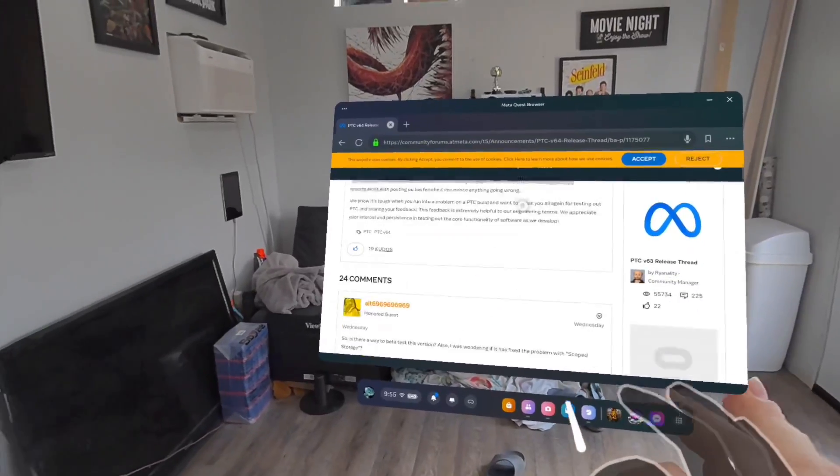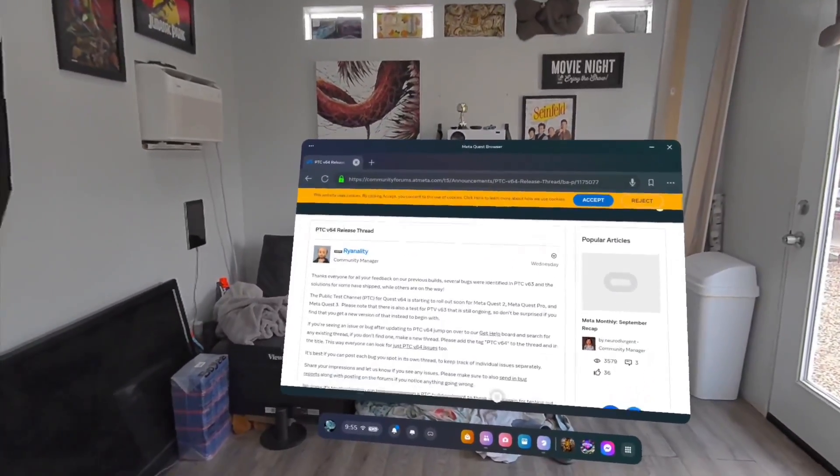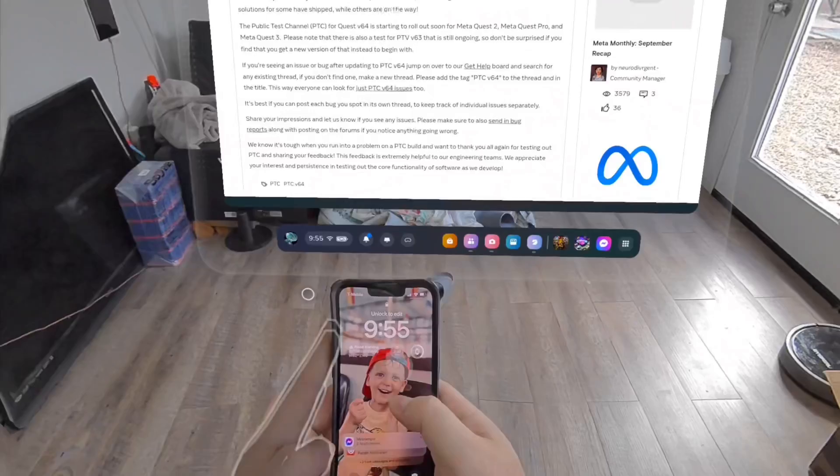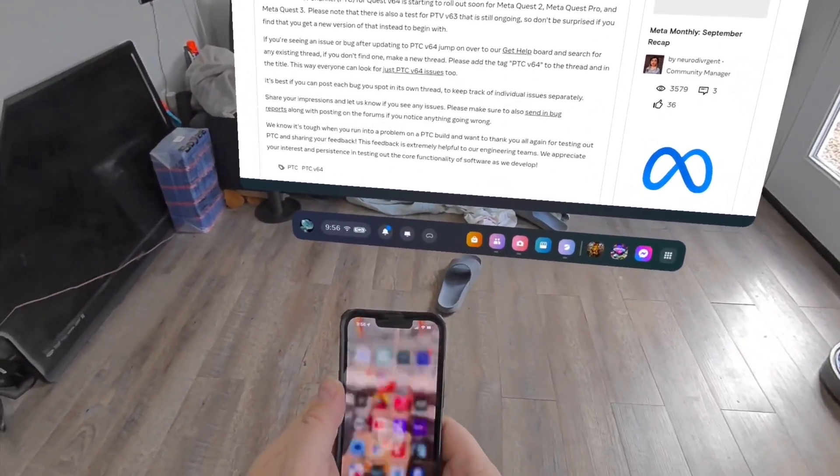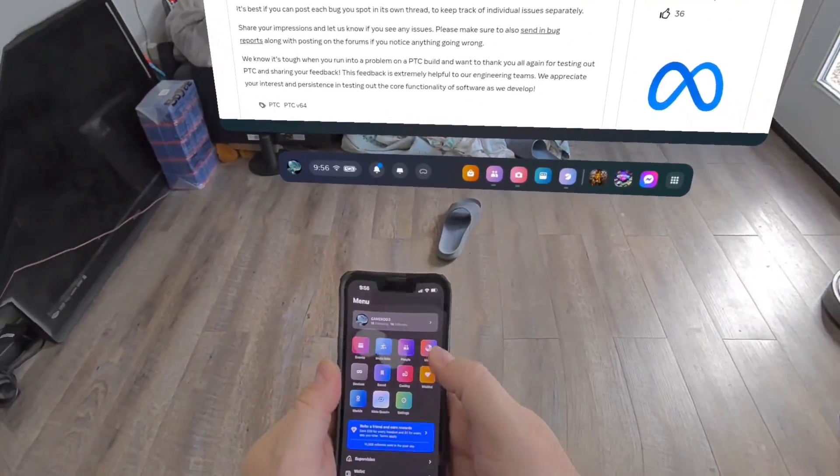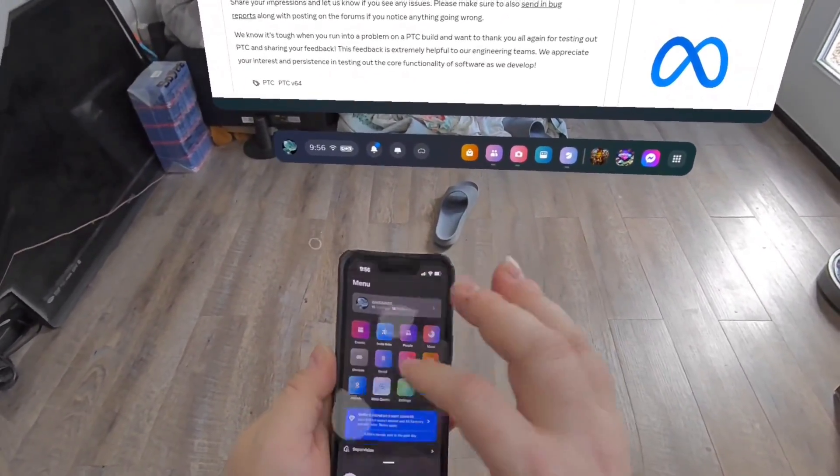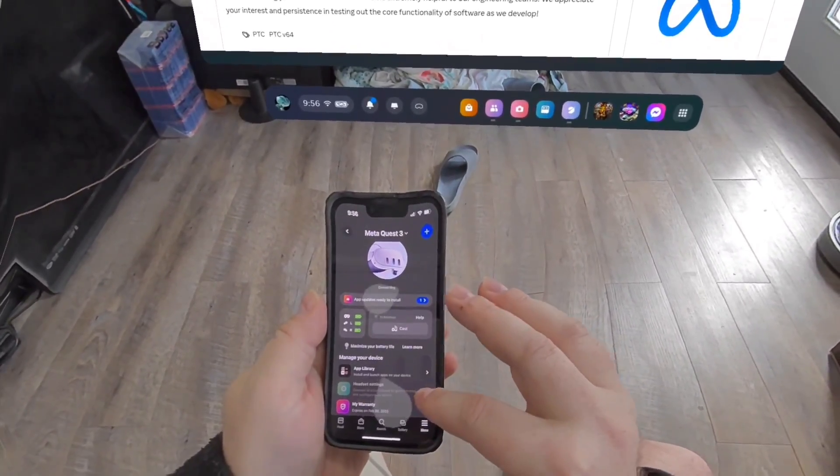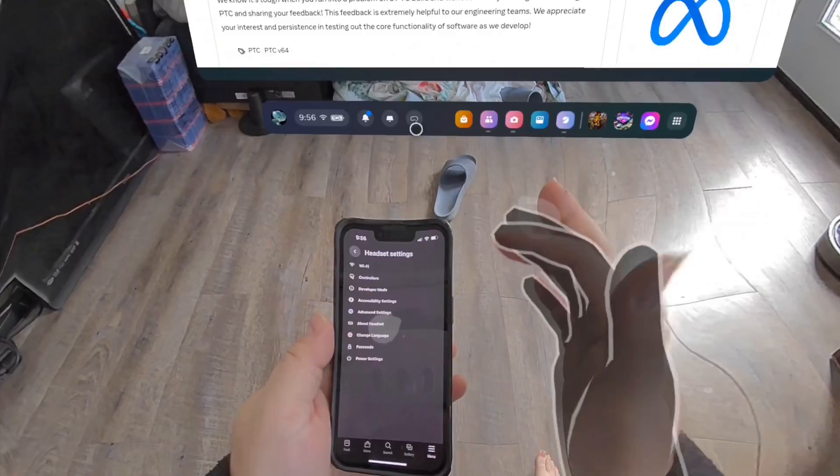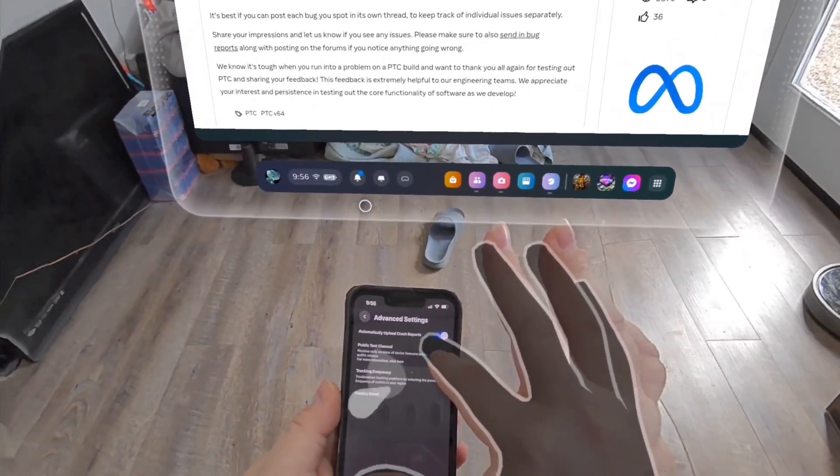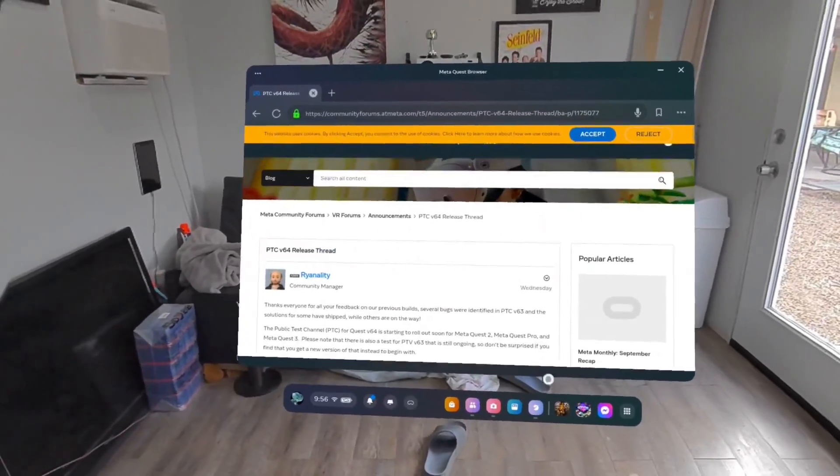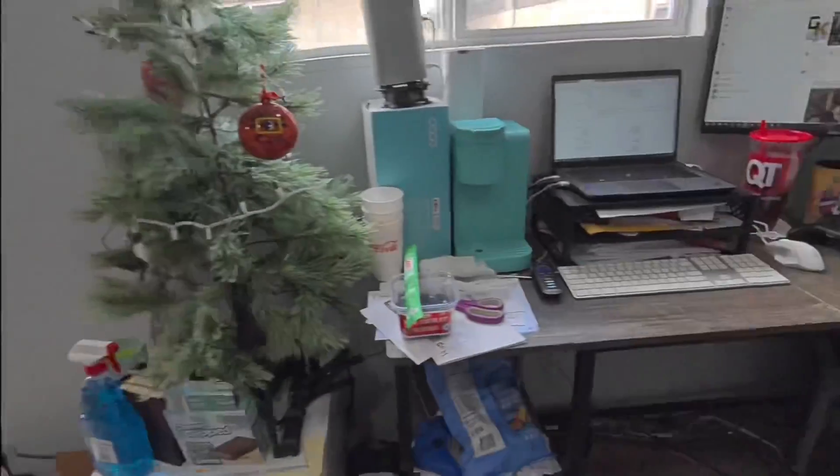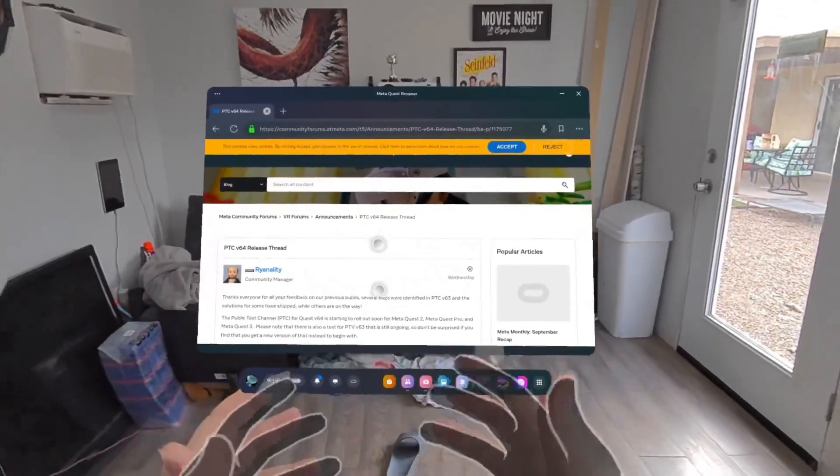Now I went ahead and signed up. It's really easy to do. All you have to do is get onto your phone, right here, which now I can see pretty easily. Go to the Meta Quest app, and then if I remember correctly we go into devices, headset settings, advanced settings, and then go ahead and check the box for public test channel. That is the PTC and it will hopefully be admitted into the v64 version of this update.